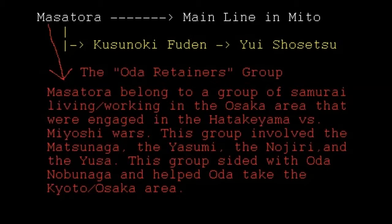On one hand, Yui Shosetsu loved Fuden as a father figure — he was set up to marry Fuden's daughter and was a devoted student. But there is a conspiracy theory or legend that he may have had Fuden assassinated to take control of the school early. There is no proof either way; the evidence suggests he was very close to Fuden as his top disciple, and the story of him being devious is essentially legend.